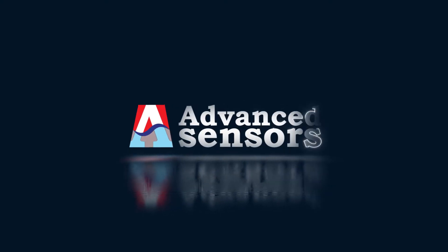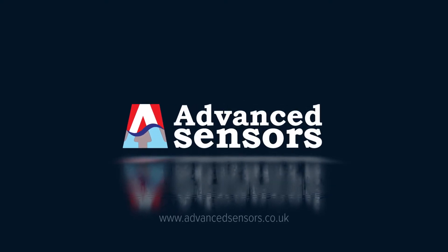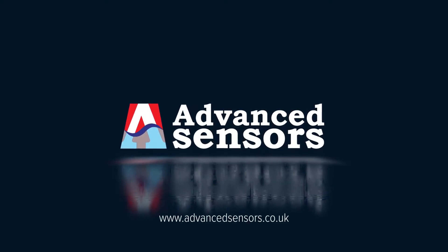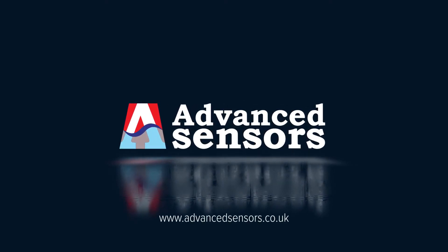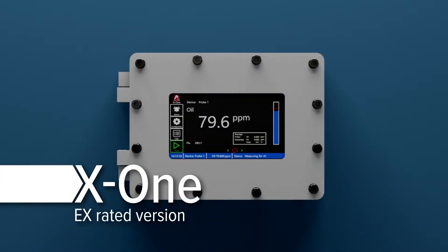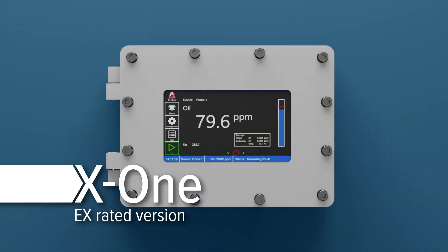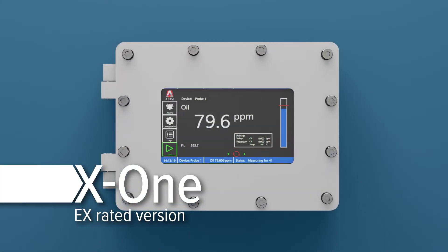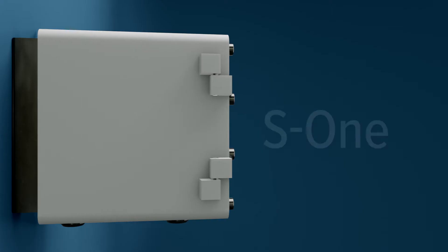Advanced Sensors is the leading supplier of analytical equipment to the oil and gas industry. Introducing the next generation of Advanced Sensors process analyzers, the X1.